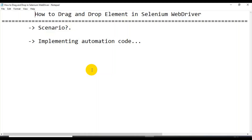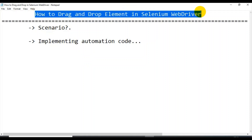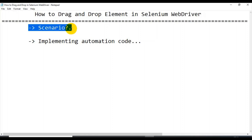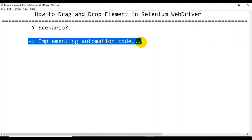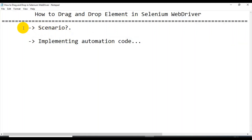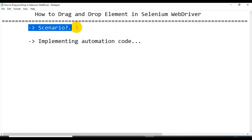Hey, hi guys, this is Bakapachin Chalikar. In this tutorial I will talk about how to drag and drop elements in Selenium WebDriver. The first point I will discuss is the scenario which we are going to automate, then next I'll start discussing the automation code.